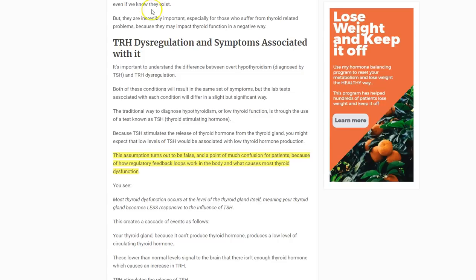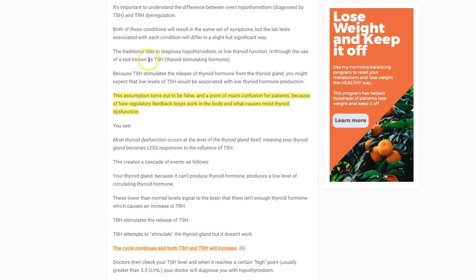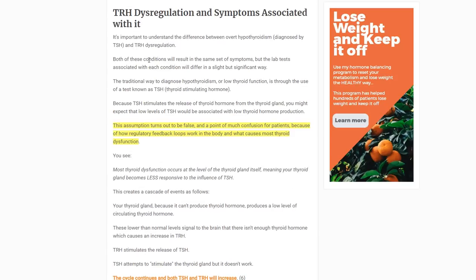How common is TRH dysregulation? I would say it's probably more common than you think, because we're going to talk about five reasons it might be dysregulated. TRH dysregulation is probably fairly common — at least some element of it occurs in a lot of people. It may not be the main factor of thyroid dysfunction, but it certainly is a contributing factor. TRH problems may cause TSH problems, which may be manifested as low thyroid hormones.